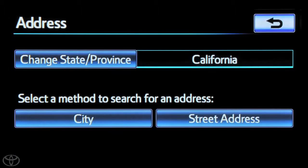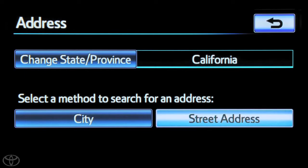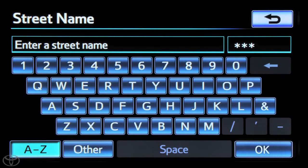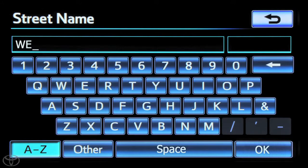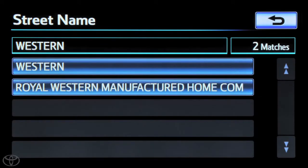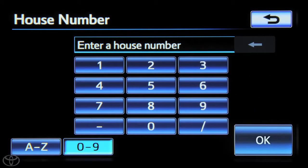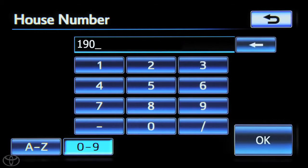Select street address. You can now input the street name. Next, input the house number, and touch OK.